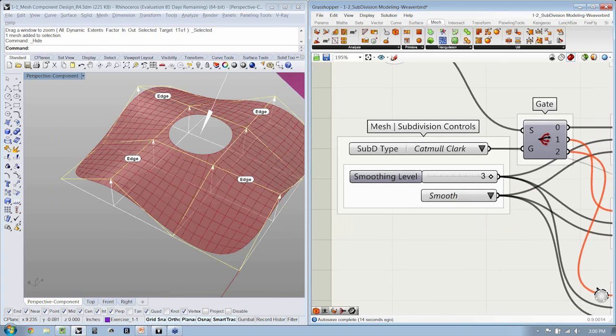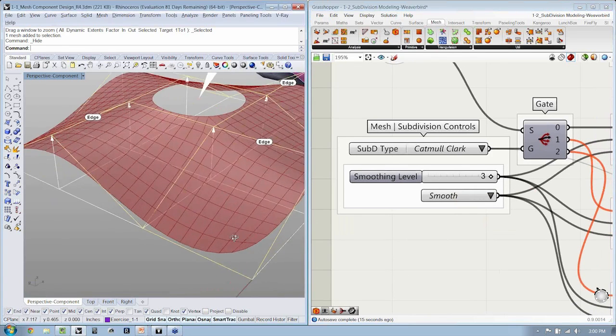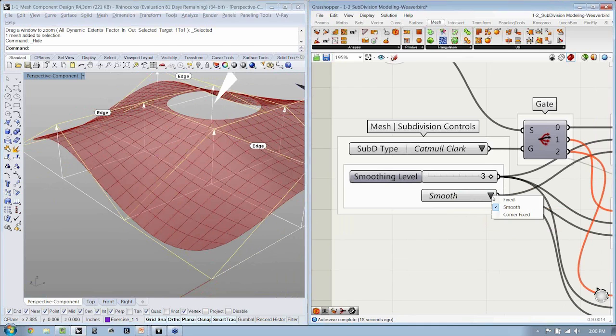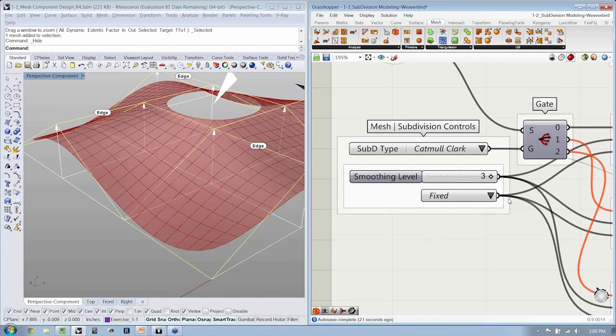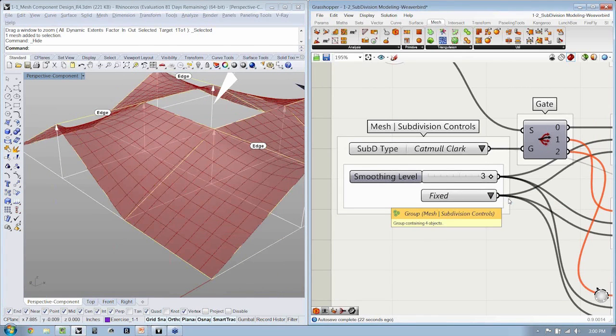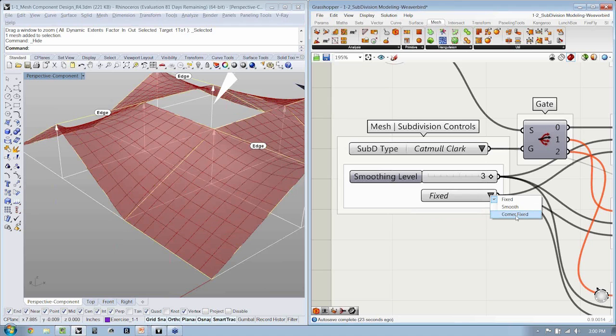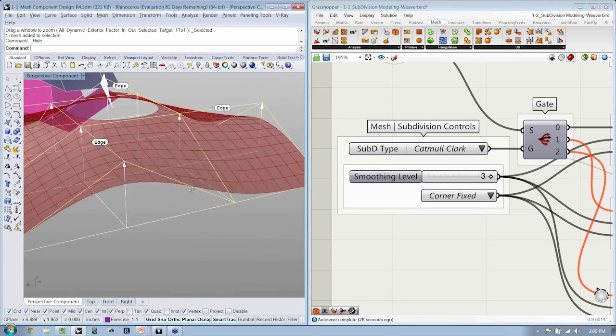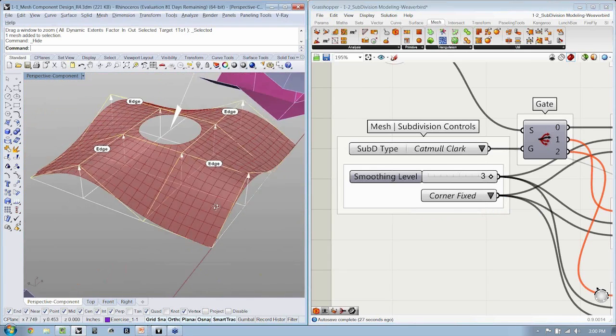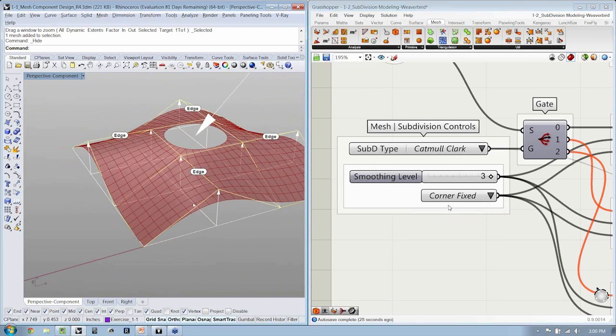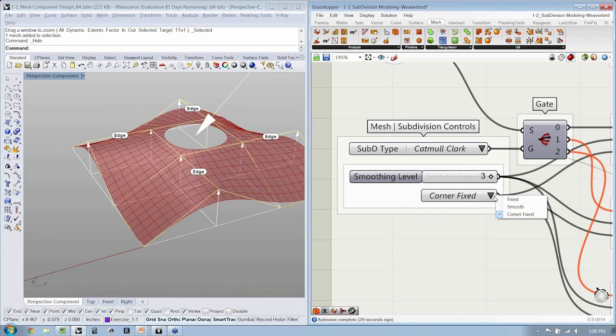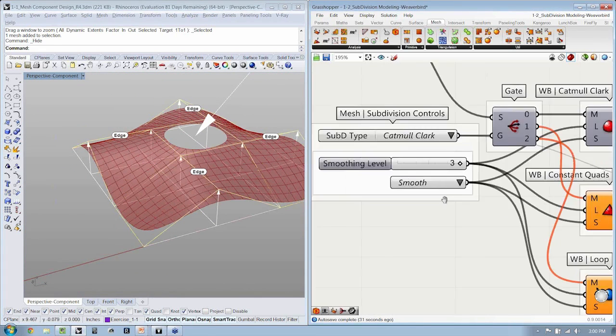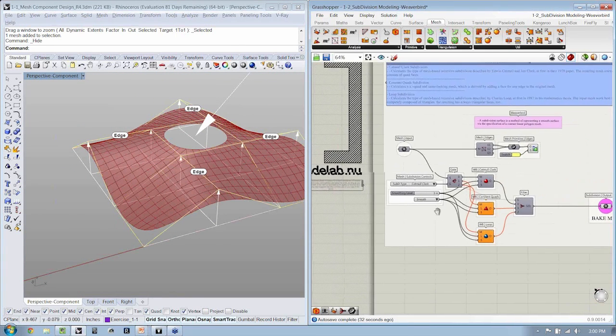And how you would like to treat the corners of the mesh. Would you like them to be smoothed, fixed, or only fixed the corners? So there's a lot of really great options here that you can use right out of the bag, right out of the box with Weaverbird.